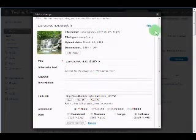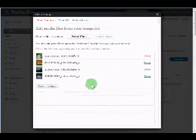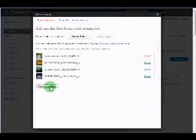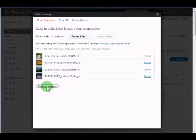If you want to make changes, do so. Otherwise, just come to the bottom here and click on save all changes.